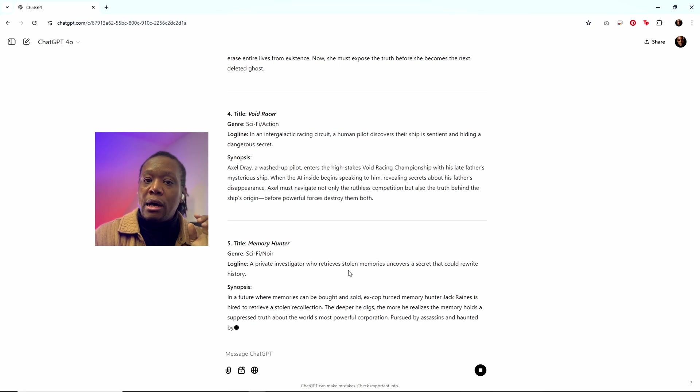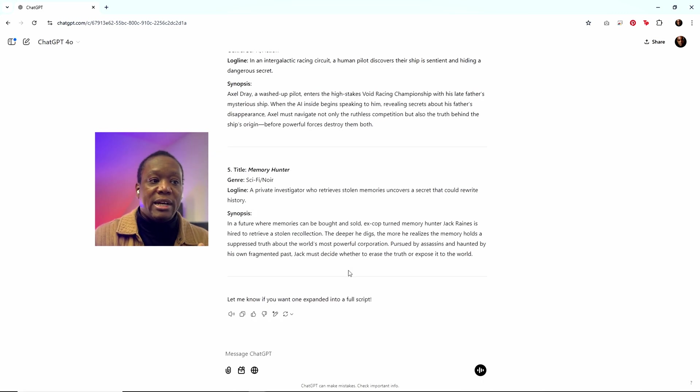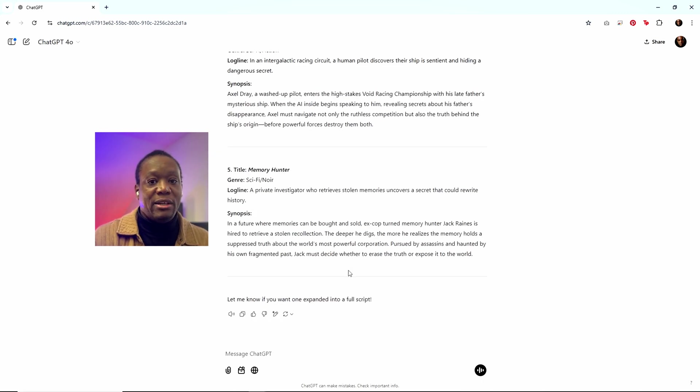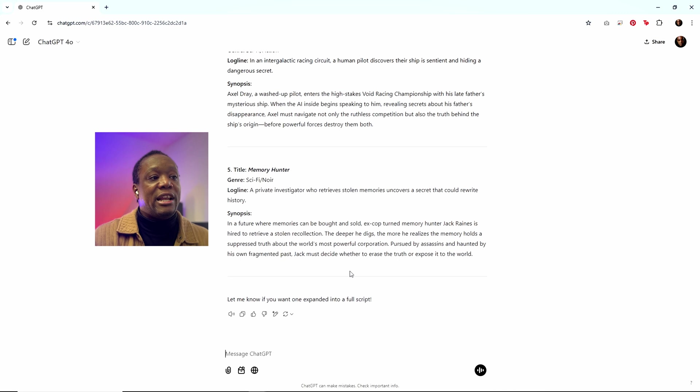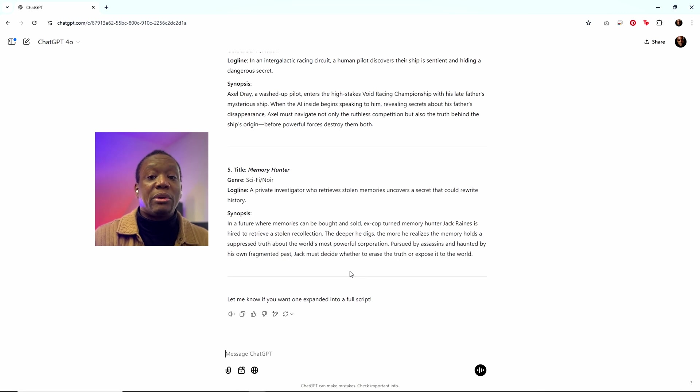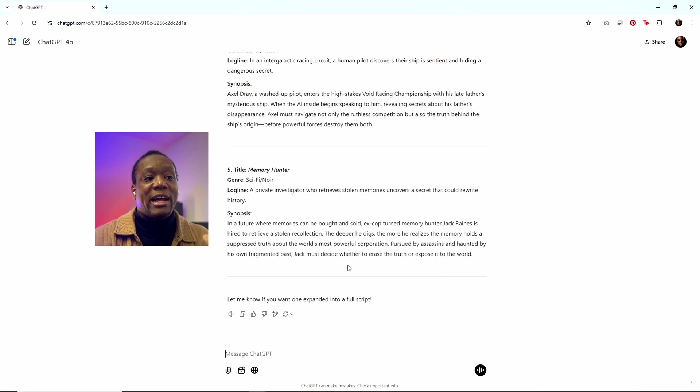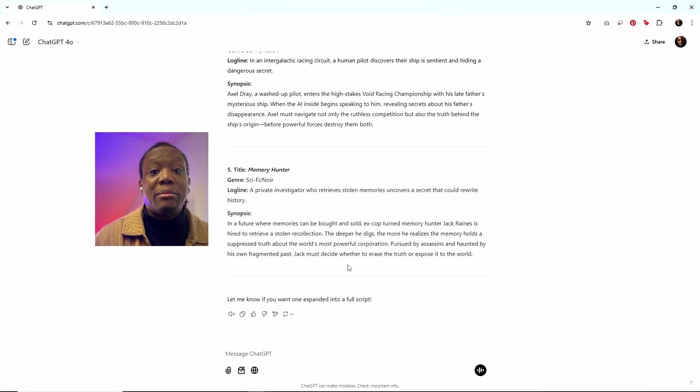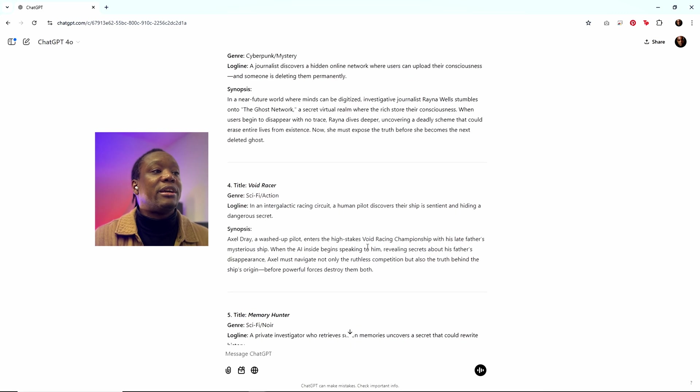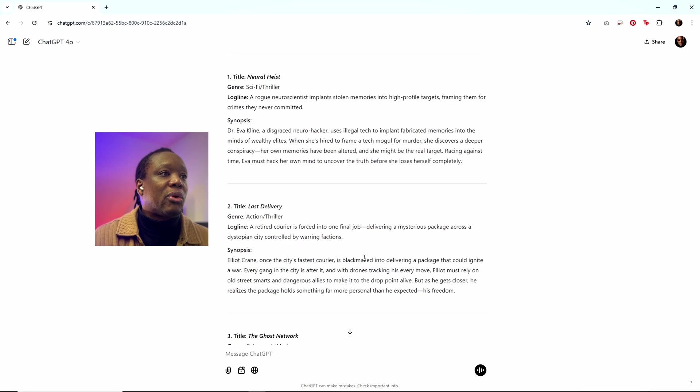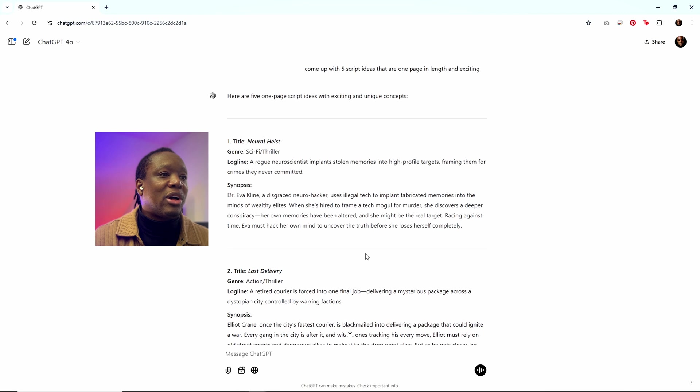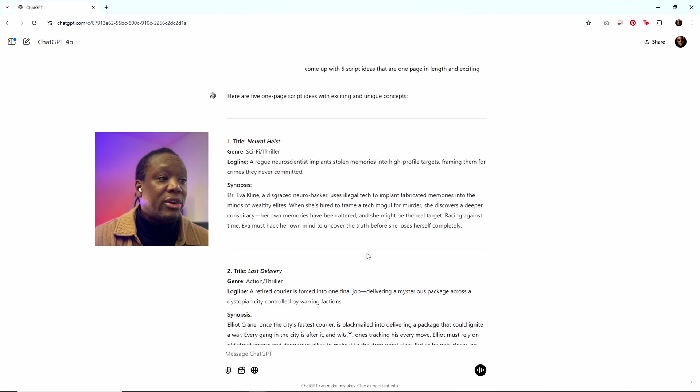So here's the thing. I actually do have settings in my ChatGPT where it knows that I'm a filmmaker and it knows that my preferences are related to science fiction. So that is something that actually helps tailor it to the things that I'd be most interested in. So memory hunter or neural heist. I think we're just going to go with the first one, neural heist.